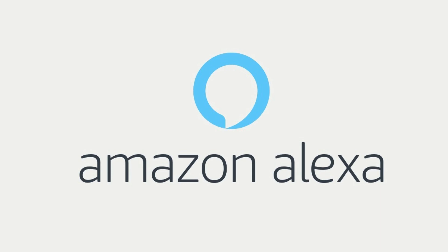Congratulations! You now know how to set up and use Alexa location-based reminders and Alexa location-based routines.